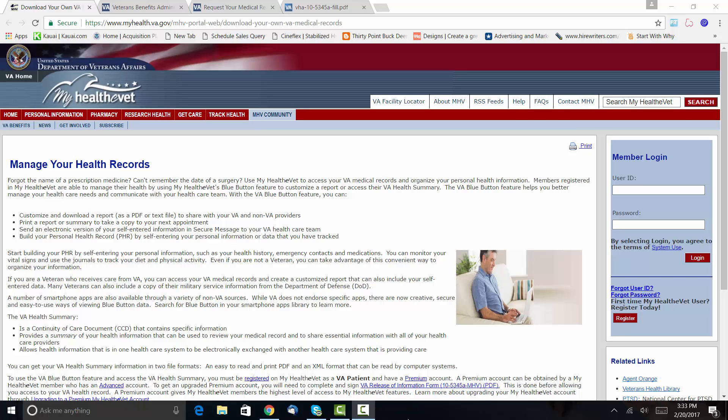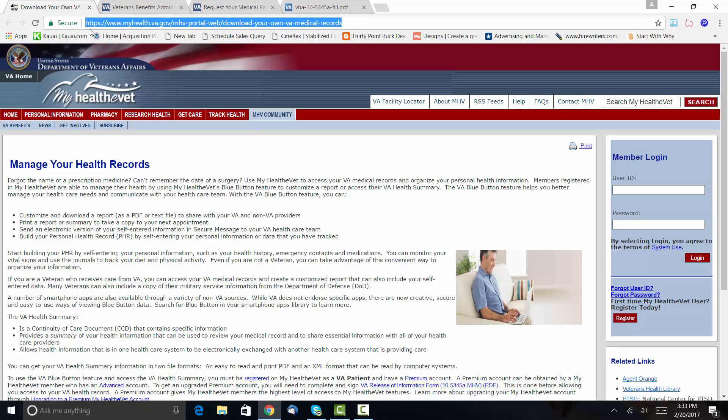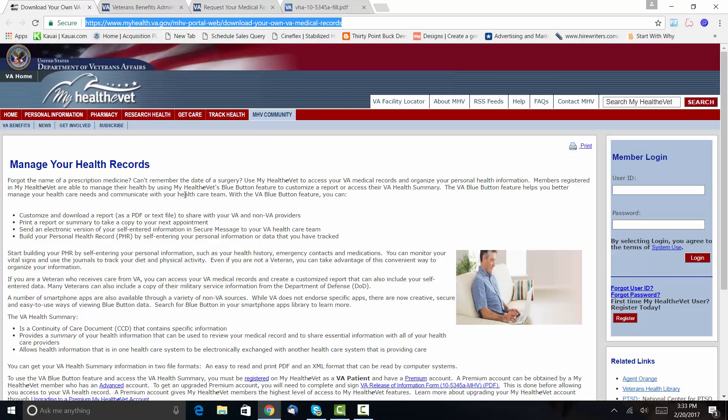Okay, so this first page, this is My HealtheVet. All I did literally was Google—I literally just went to Google and I typed My HealtheVet. Okay, and this came up right away.